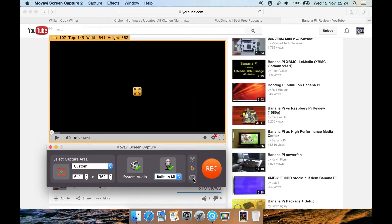Ticking or unticking this option: if you have it ticked and you press say the spacebar, you wouldn't see it while you're recording, but if you played the video back it would say 'space' in the bottom left corner. Or if you clicked escape, it'd say 'escape'. You can turn that off just by clicking here.